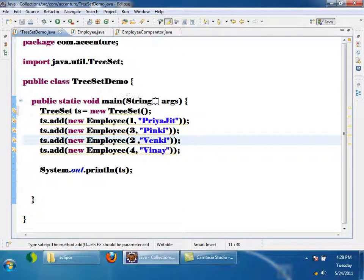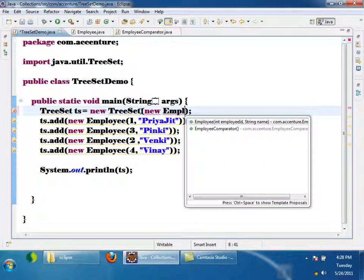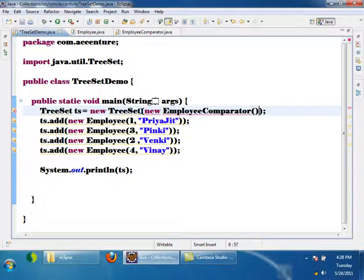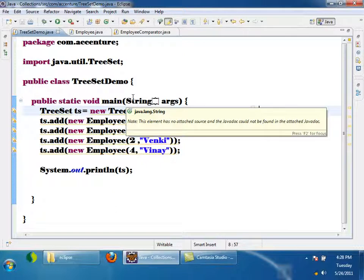So these are the two ways to use TreeSet. If you do not want your Employee class to implement Comparable, you can write a separate Comparator and pass it to the TreeSet constructor. Any questions?